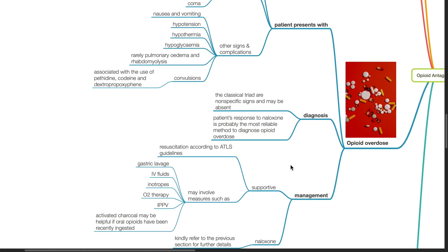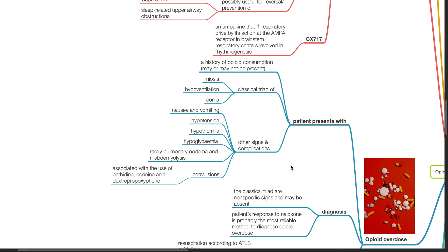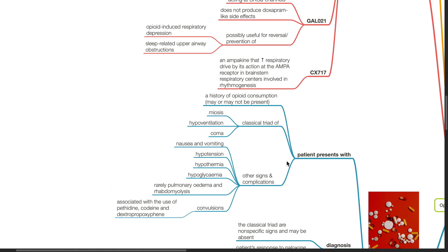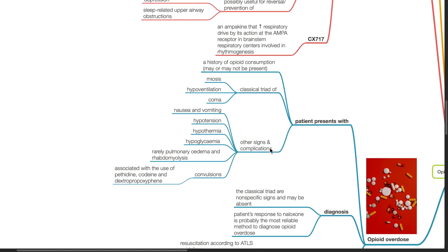Opiate overdose presents with a history of opiate consumption which may or may not be present, a classical triad of miosis, hypoventilation and coma. Other signs or complications include nausea and vomiting, hypotension, hypothermia, hypoglycemia, rarely pulmonary edema and rhabdomyolysis, convulsions. Convulsions is associated with the use of pethidine, codeine and dextropropoxyphene.